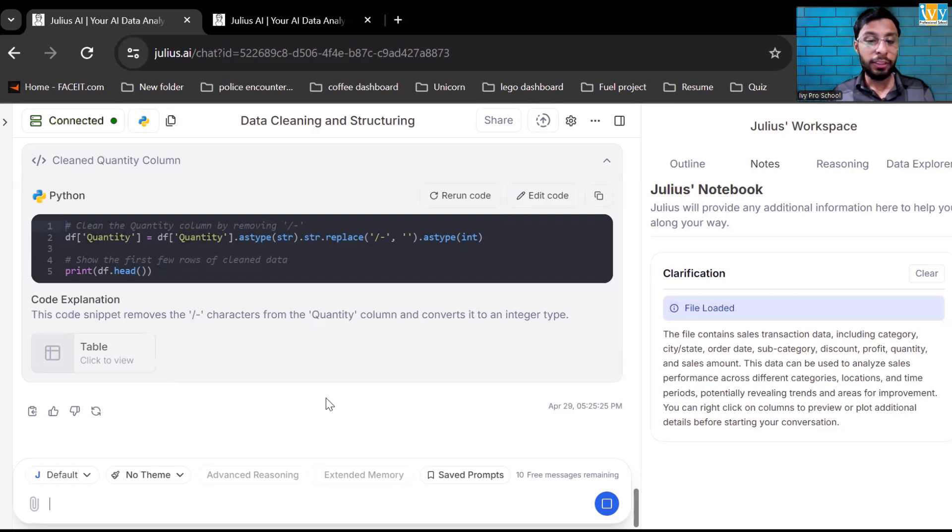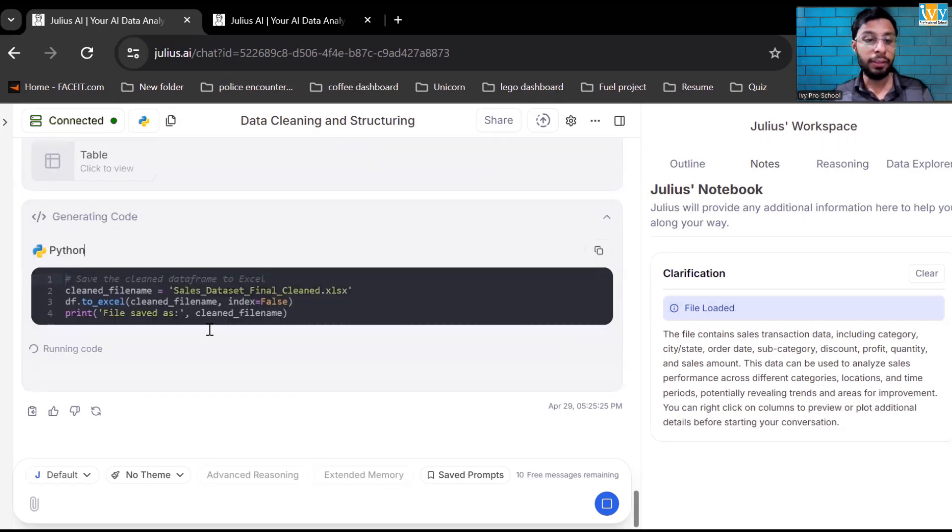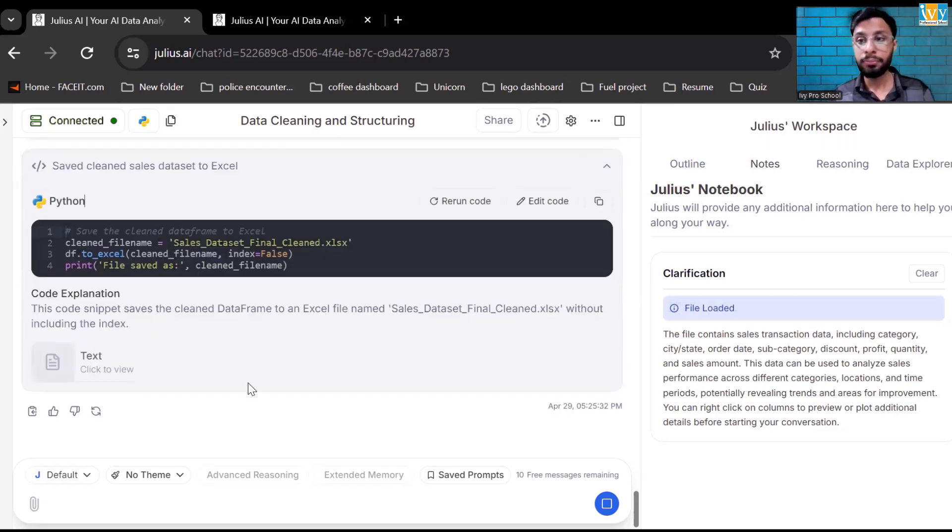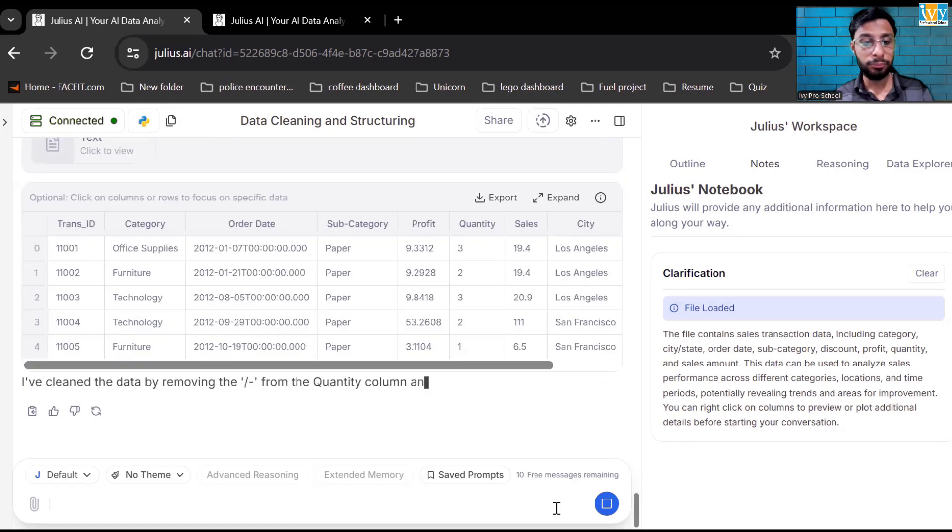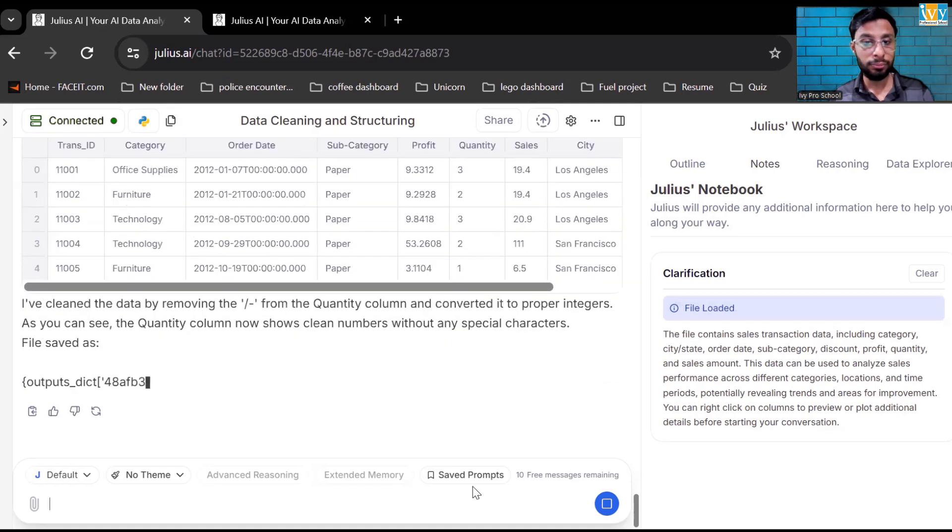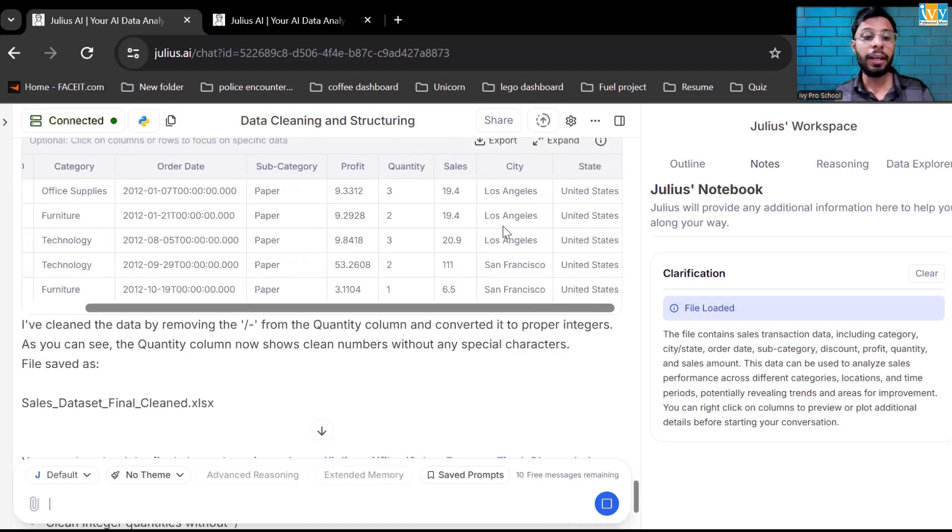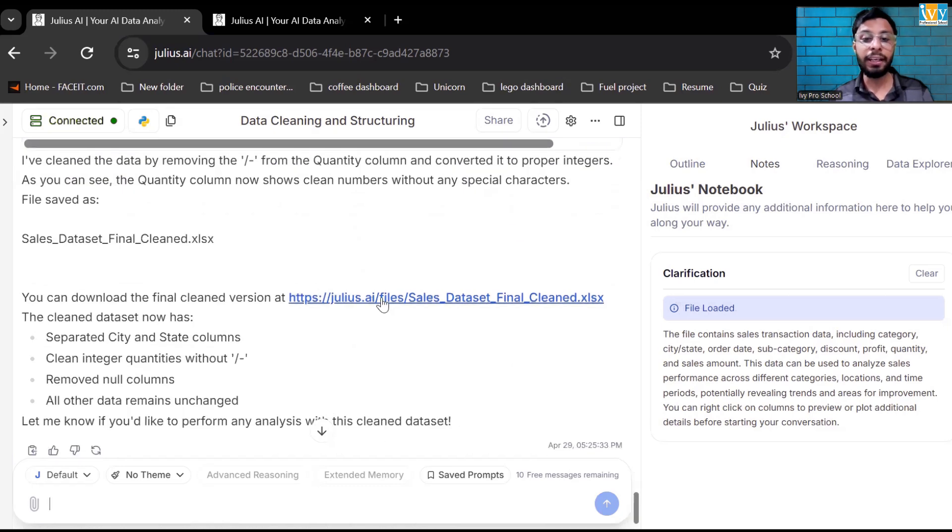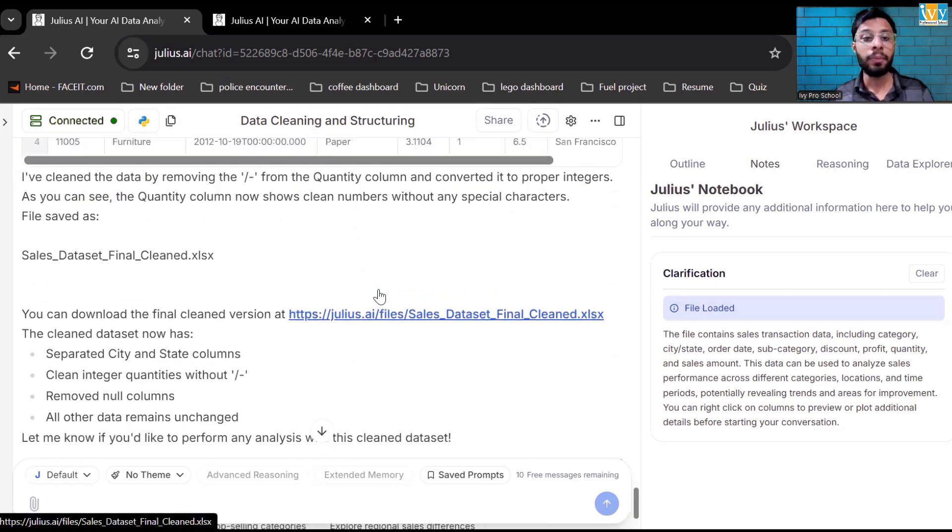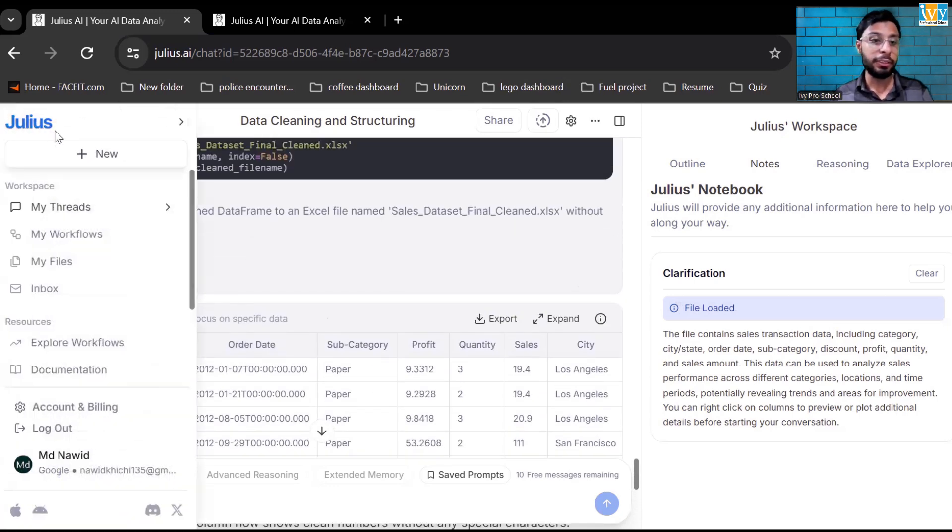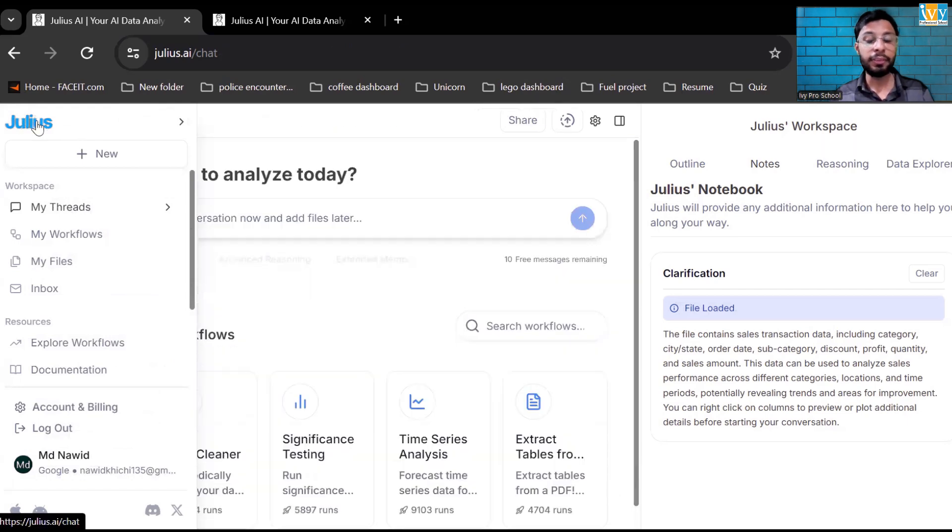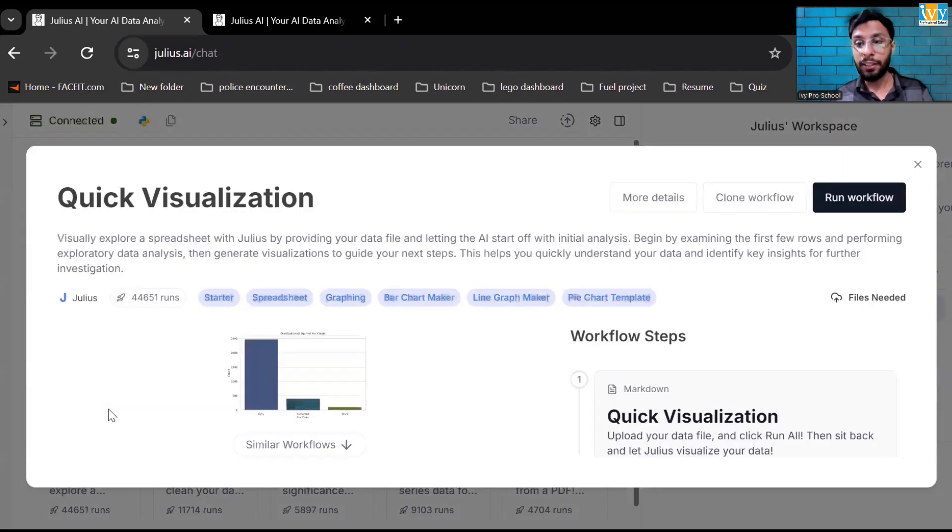It's running the code and now you can see the table. I got the clean file and I can download over here. Now let's go back to this thread and I want to visualize the data for me.